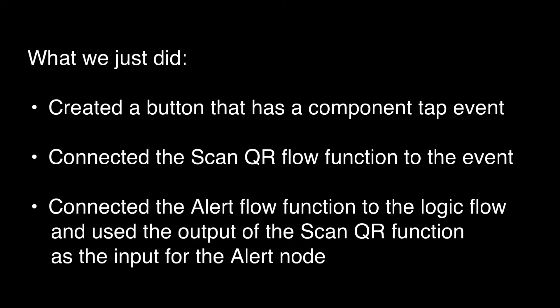So what we just did: created a button that has a component tap event, connected the scan QR flow function to the event, connected the alert flow function to the logic flow, and used the output of the scan QR function as the input for the alert node.